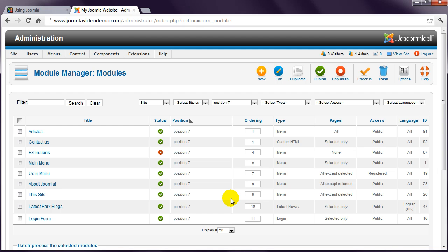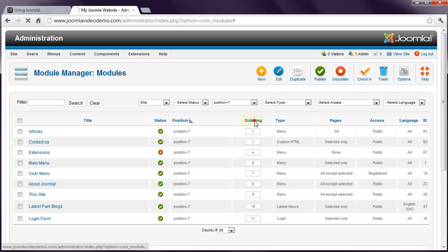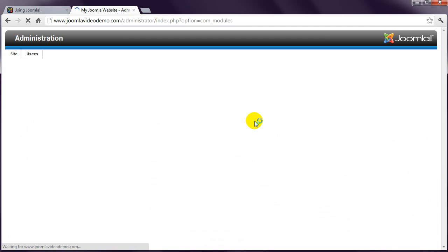Let's say that you always want the Contact Us module to appear at the top of the column. You achieve this using the Ordering column. This feature needs to be initially activated by clicking the actual word Ordering at the top of the column.